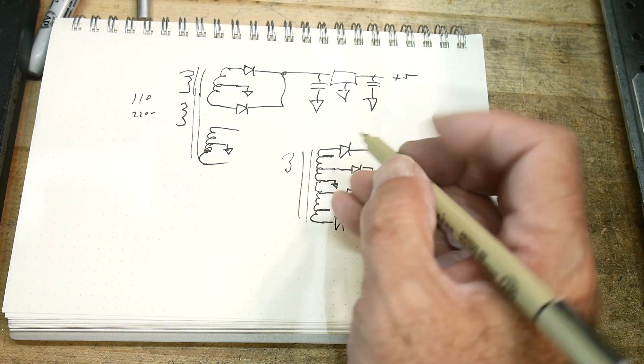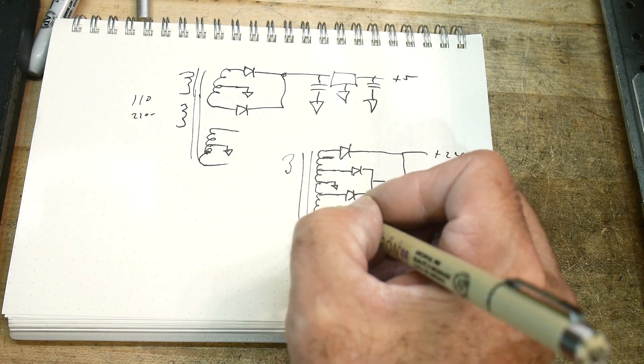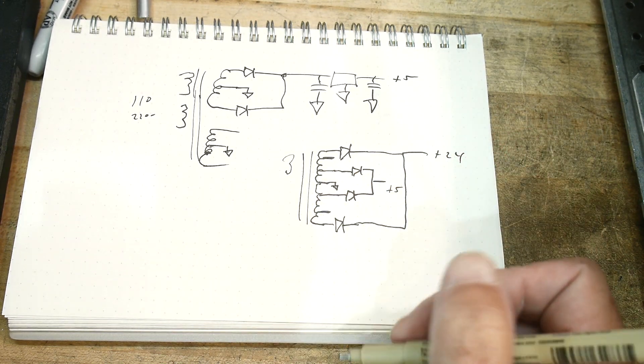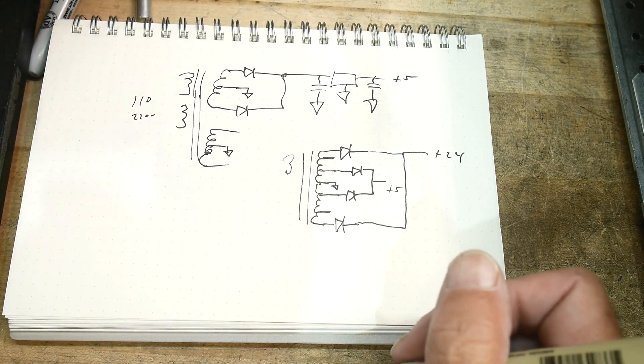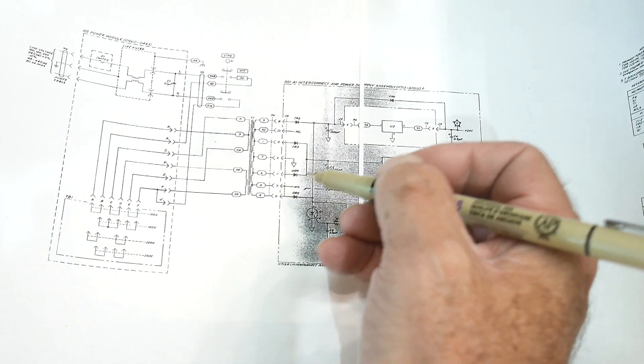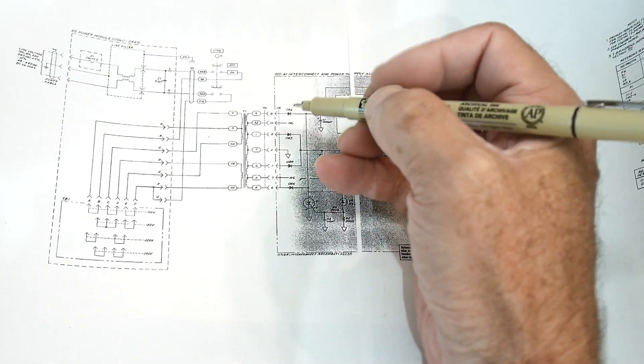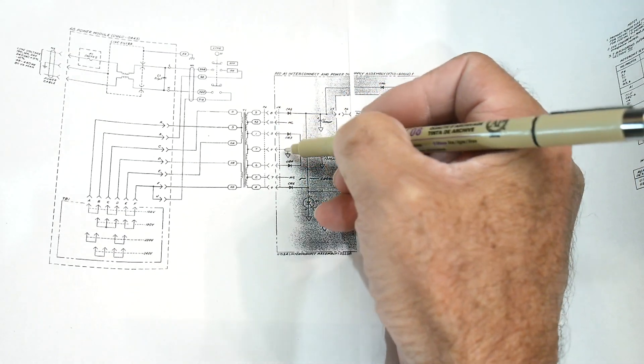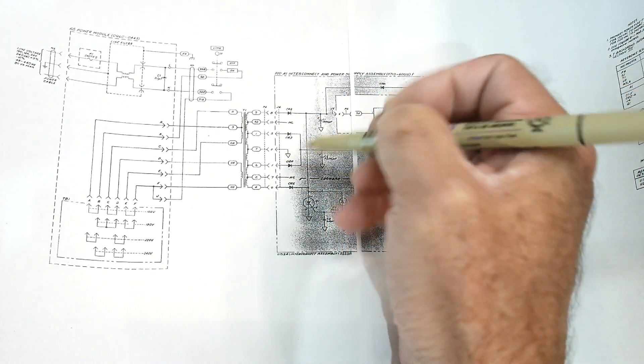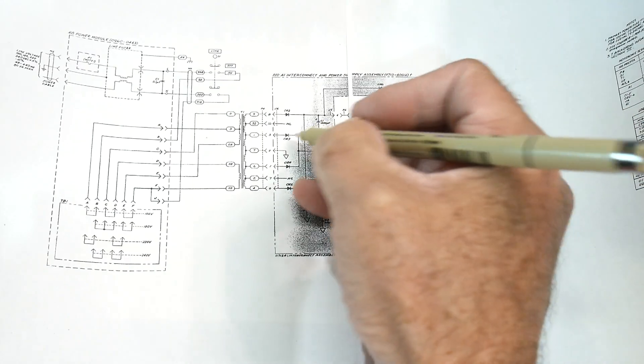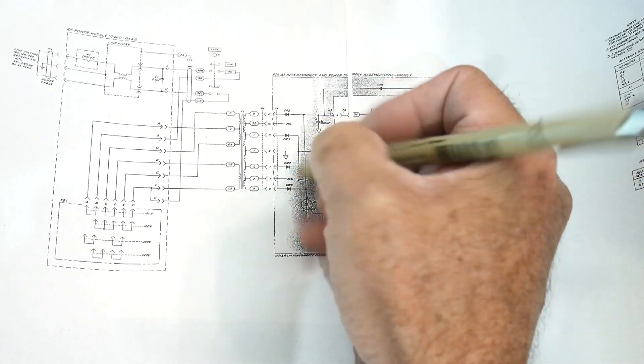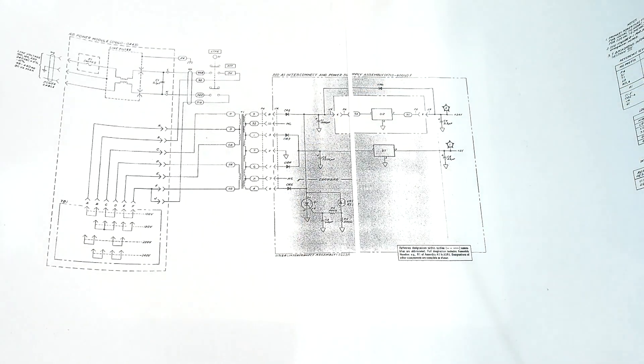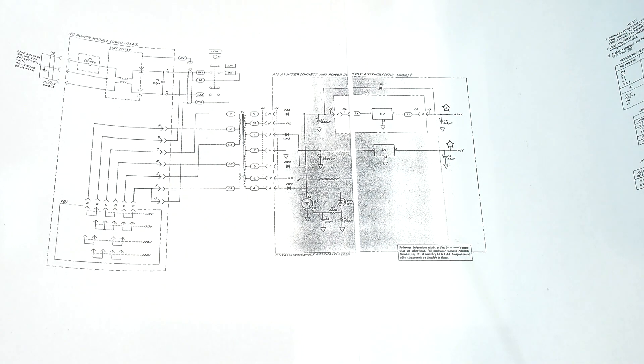These give you 24 volts, so this is like plus or minus 12. I'm not sure what these little guys are in here for, but anyway, it's wound that way. It's wound with one, two, three, four, five, six, seven taps. Very unusual.